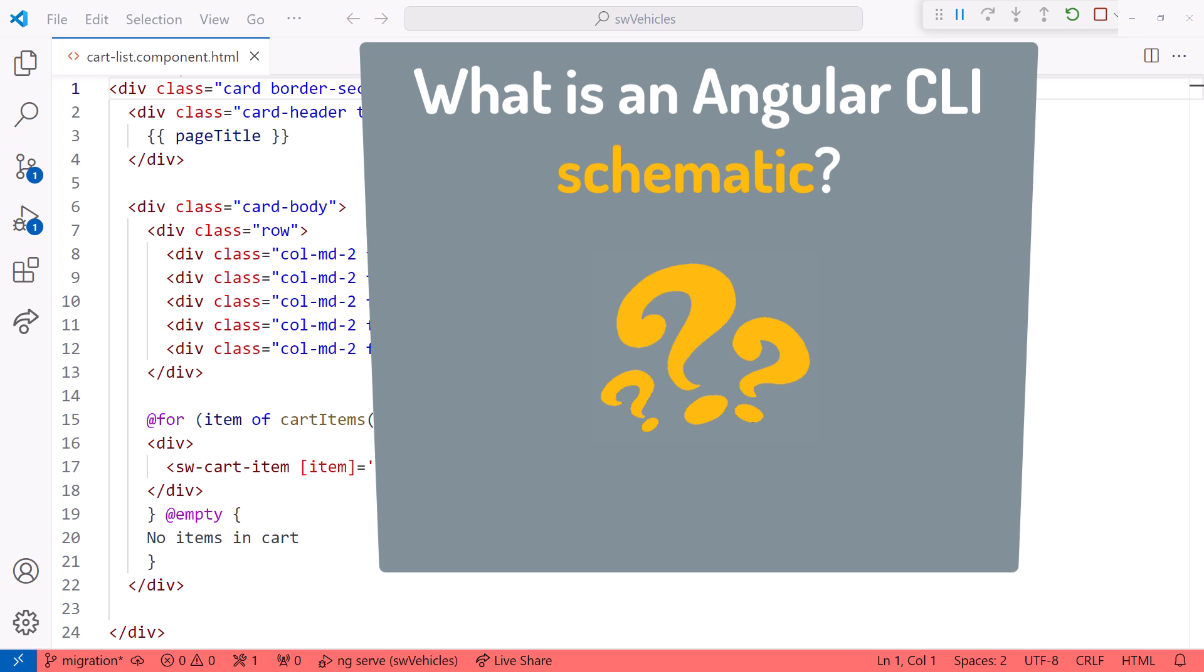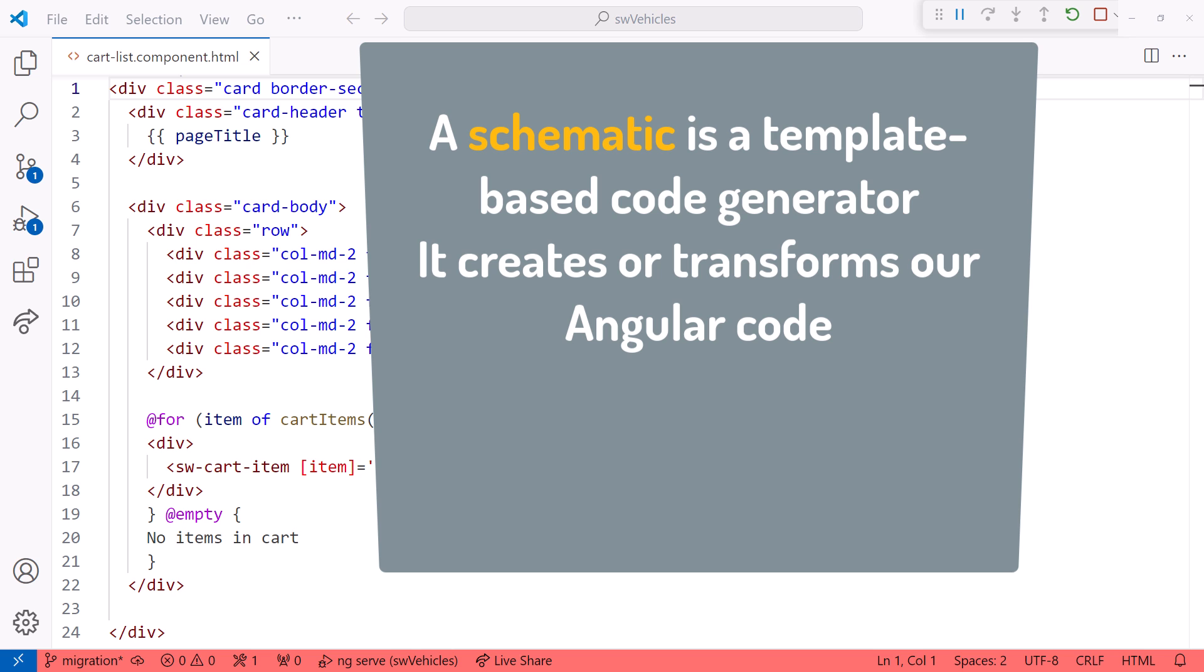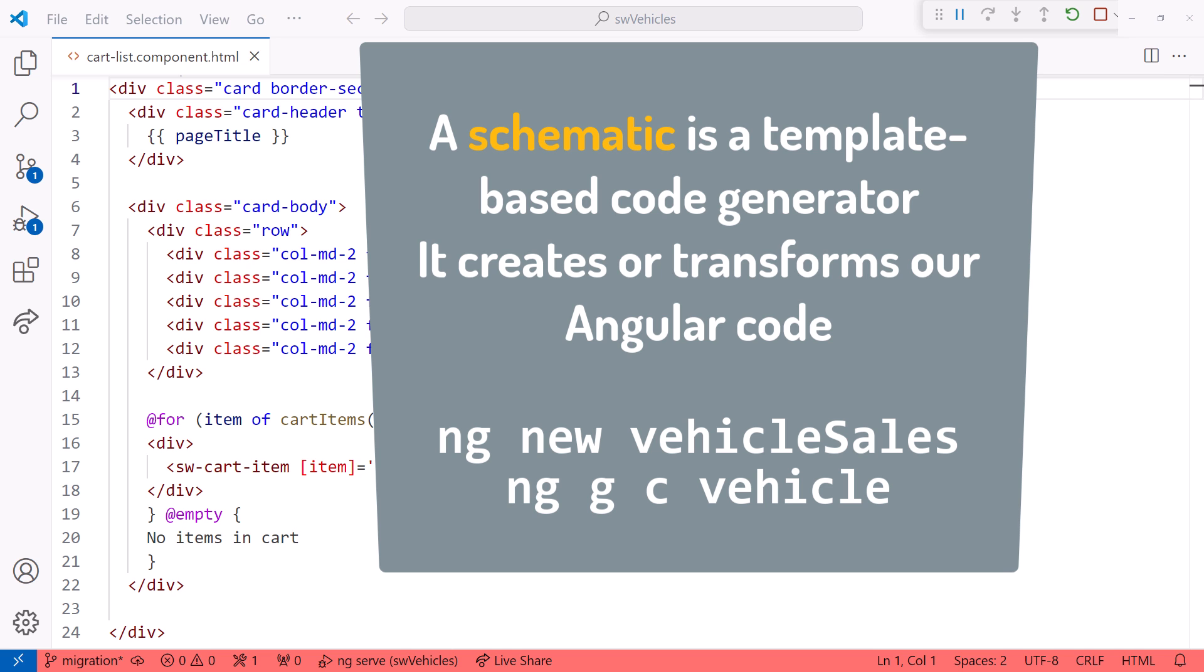What is an Angular CLI schematic? A schematic is a template-based code generator that creates or transforms our Angular code. If you've ever used any of the ng commands, such as ng-new or ng-generate, you've used an Angular CLI schematic.